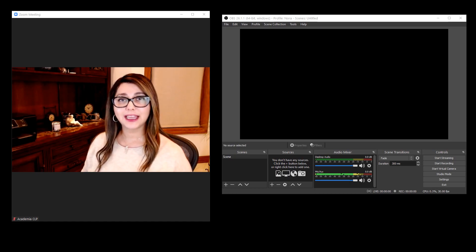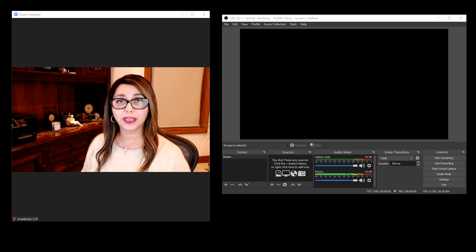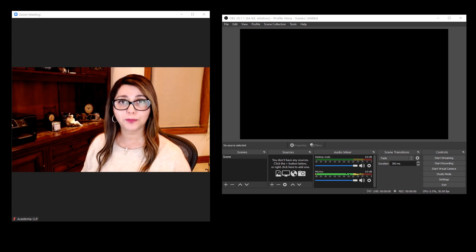Hi, I'm Nora Diaz and this is going to be a tutorial where we're going to learn how to create an overlay with our name or our logo to use on top of our Zoom video.